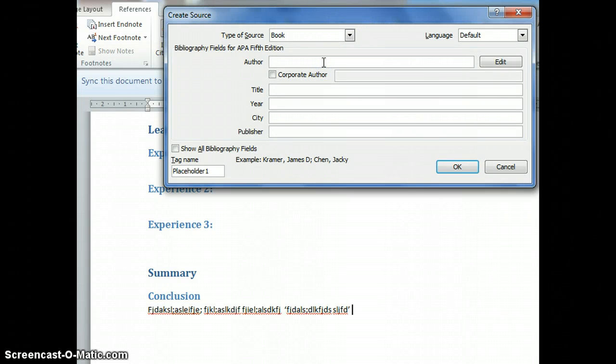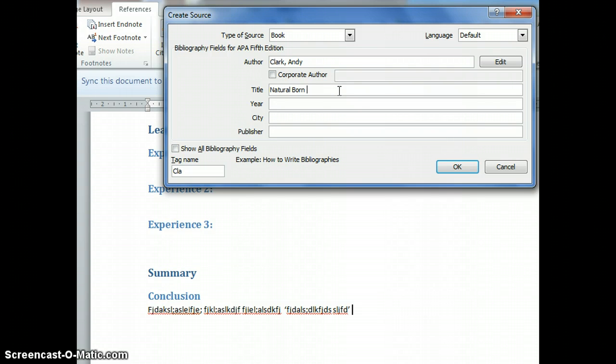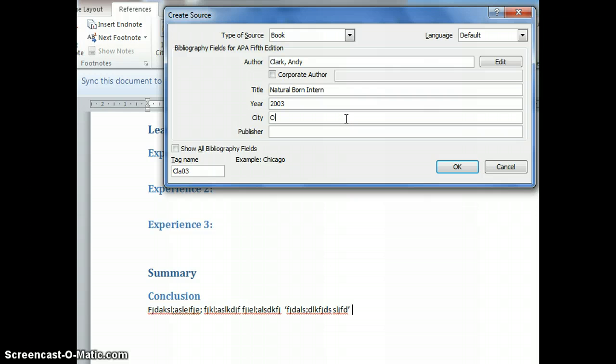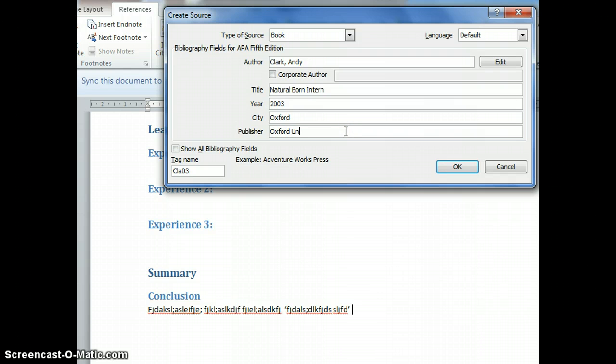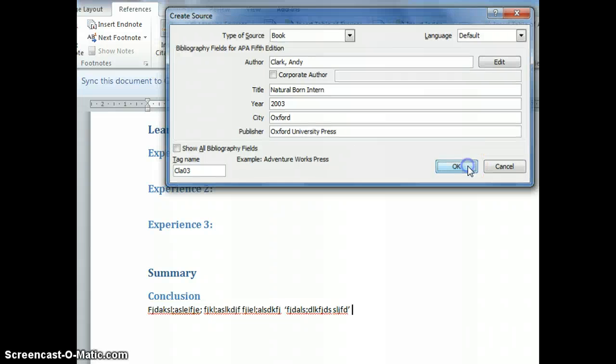The author is Clark, Andy. The title is Natural Born Cyborgs. The year is 2003. The city is Oxford. The publisher is Oxford University Press. Click OK.